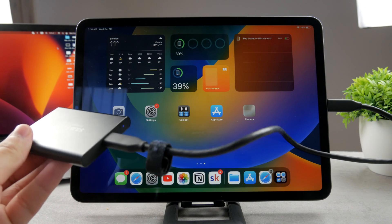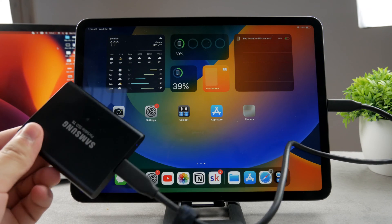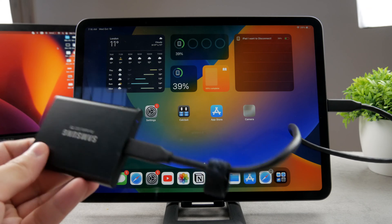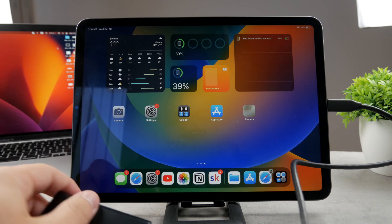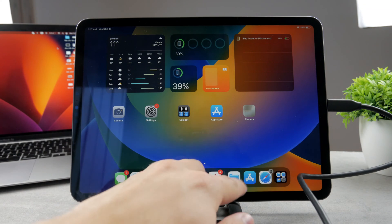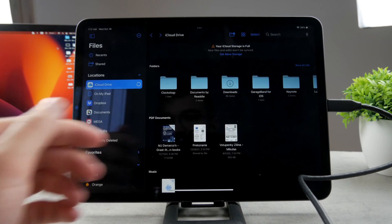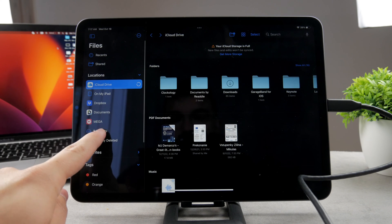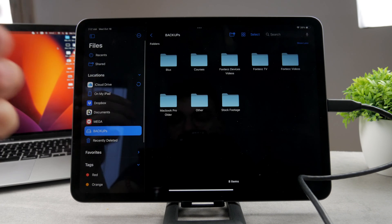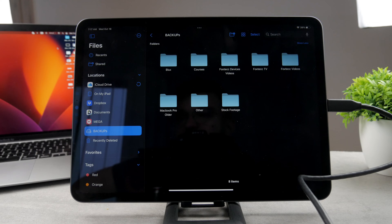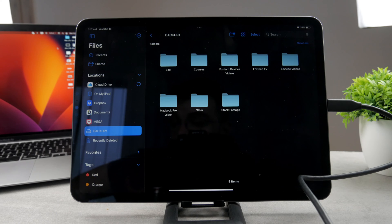For example, I'm connected with this Samsung T5 SSD and you can see that if I connect it or if I open up the files app, I have it right here. So it's called backups. I can browse through the files and everything. So that's where I can find it.